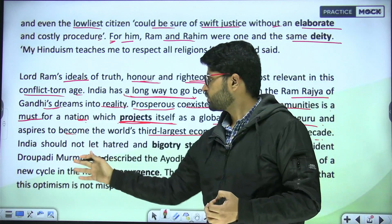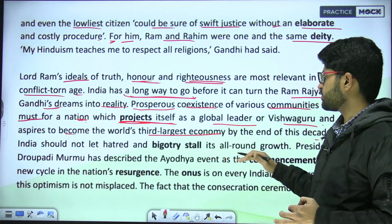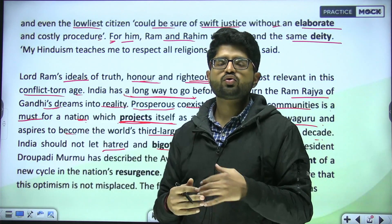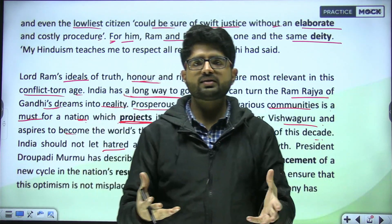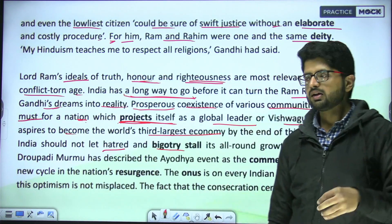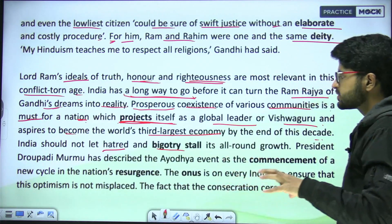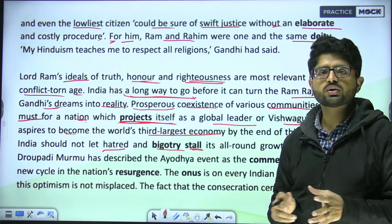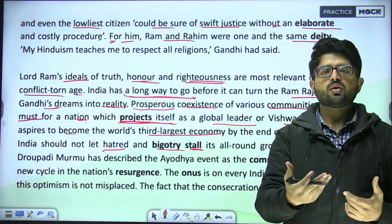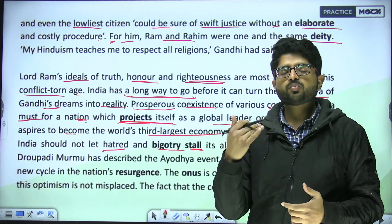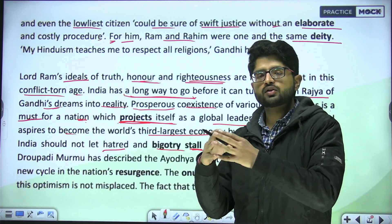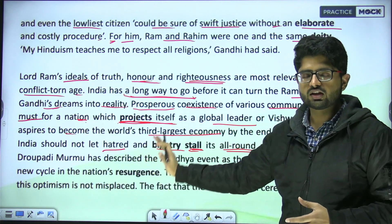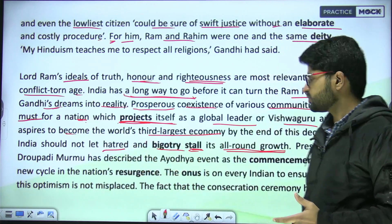India should not let hatred and bigotry stall its all-round growth. 'Bigotry' means being so strongly convinced of your own beliefs that you refuse to listen to anyone else and don't question your own opinions. 'Stall' means to slow down or stop someone's movement or progress — like when an aircraft stalls. So our all-round growth must not be stalled.